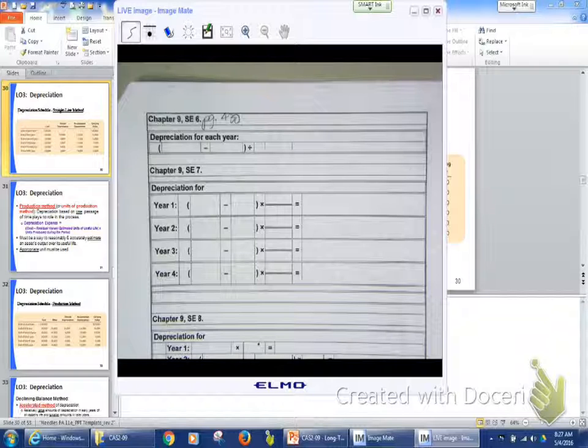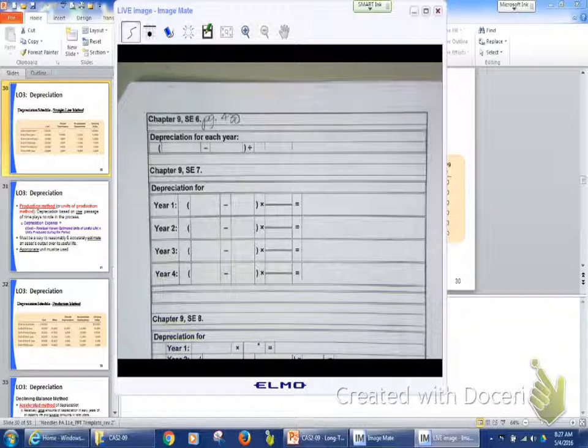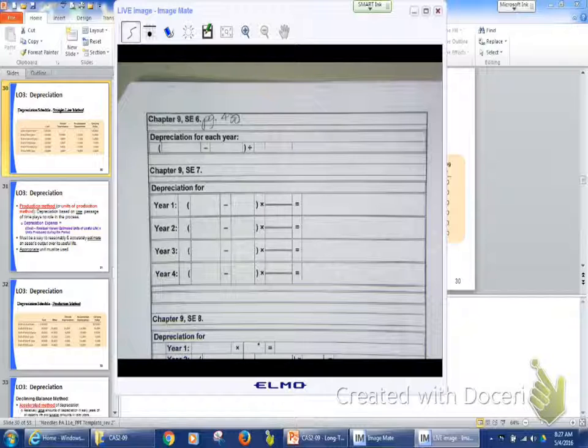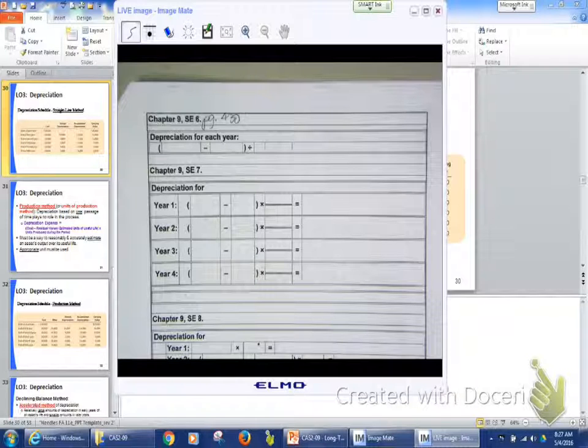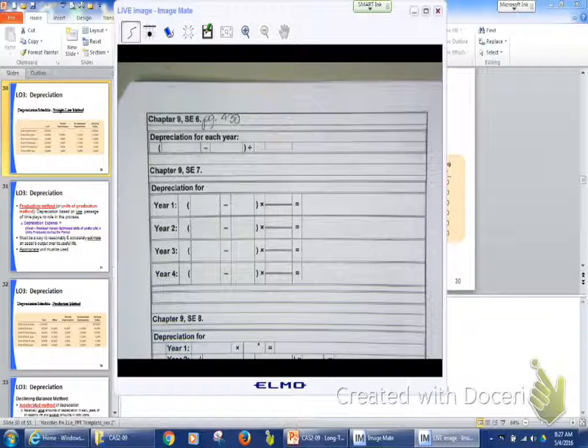Book value. Book value or carrying value are the same thing. Okay? Book value or carrying value. So the book value of my asset is going to be $8,065.